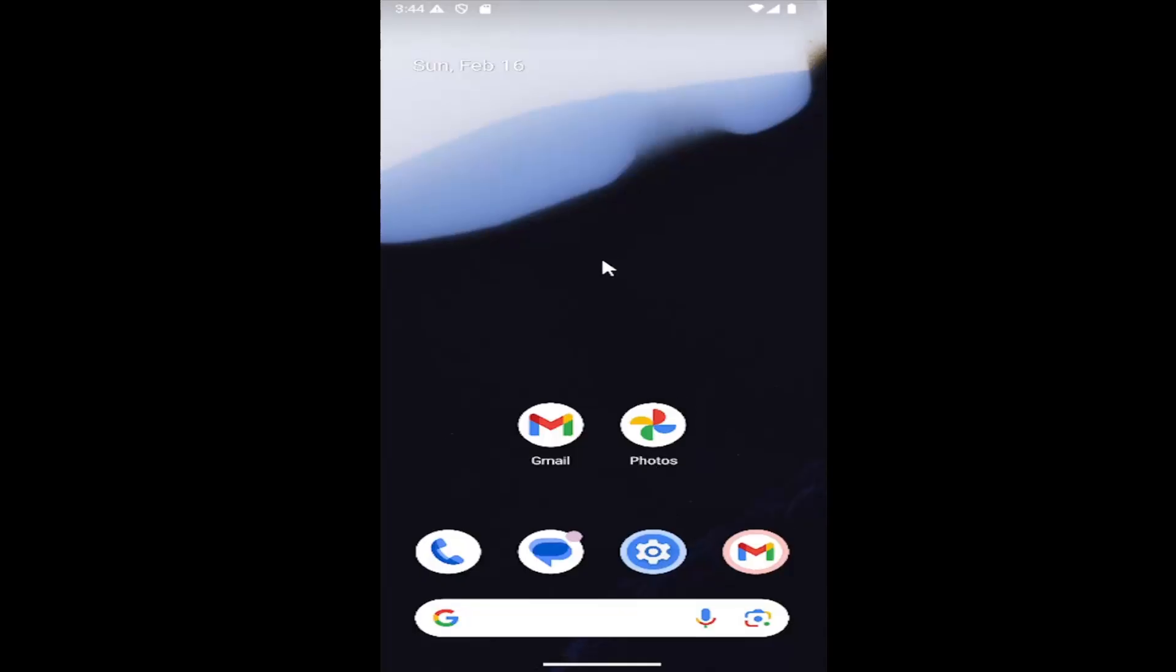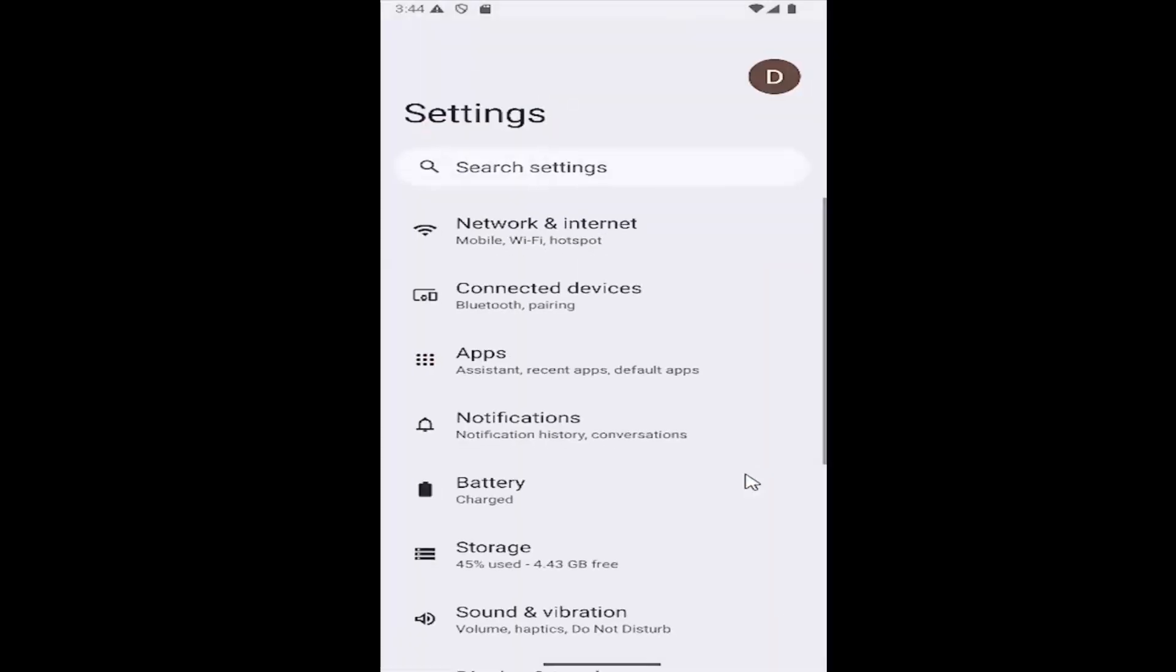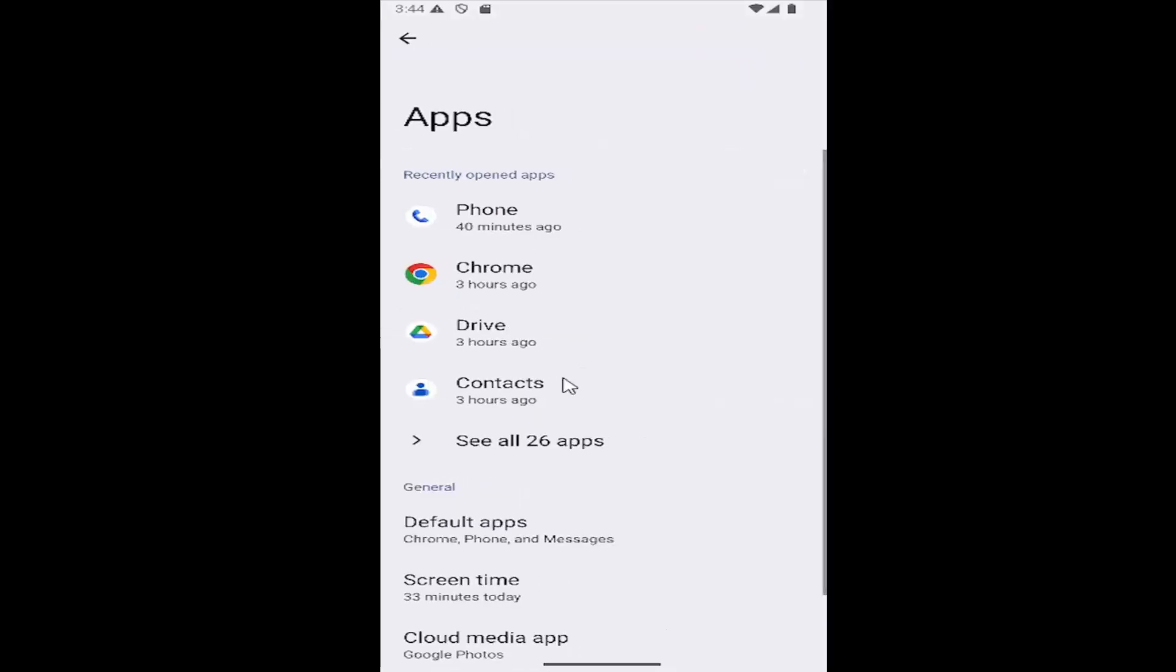All you have to do is swipe up on your home screen and select the settings gear button, then select the apps tile, and then select where it says see all apps.